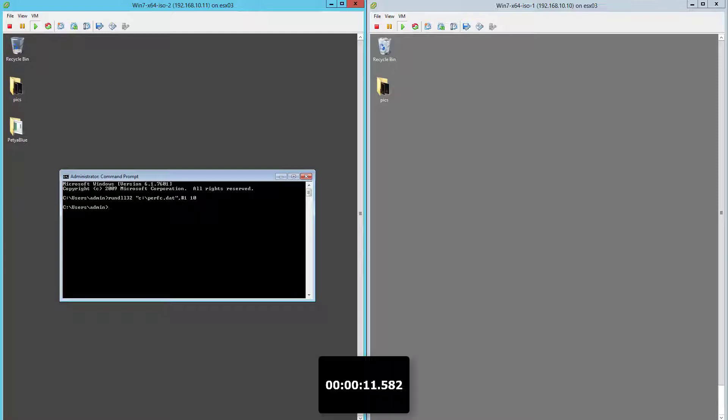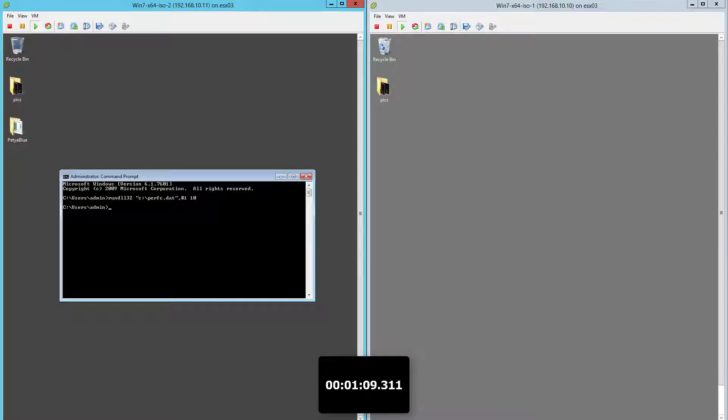For the sake of time, we're going to speed things up a bit. Watch the counter at the bottom of the screen.